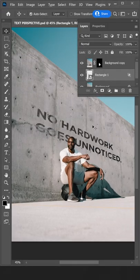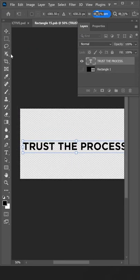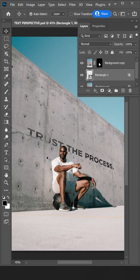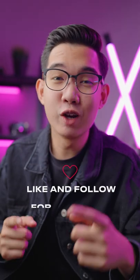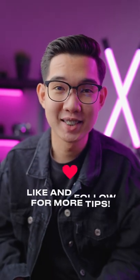You can easily change the text by going back to the smart object tab. Now you know one of the uses of a smart object. Like and follow for more tips.